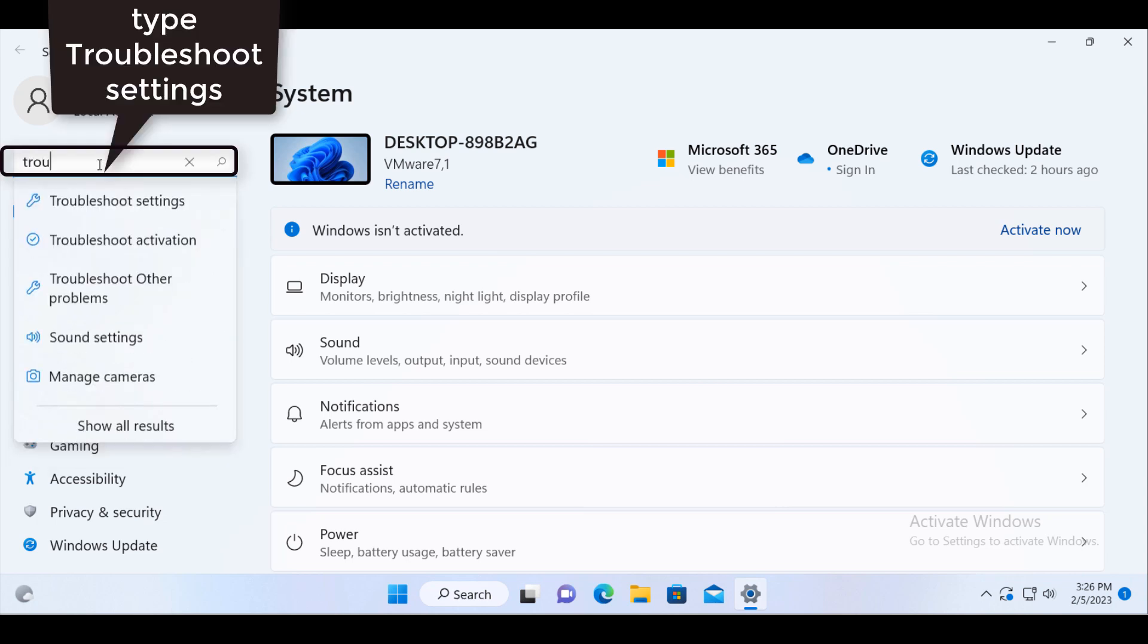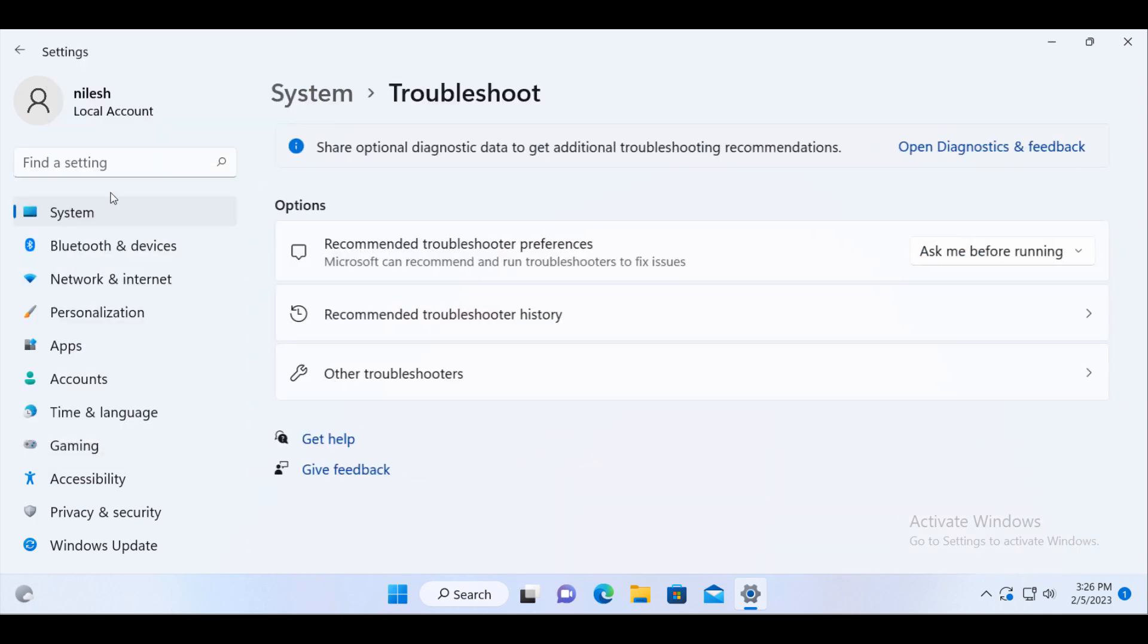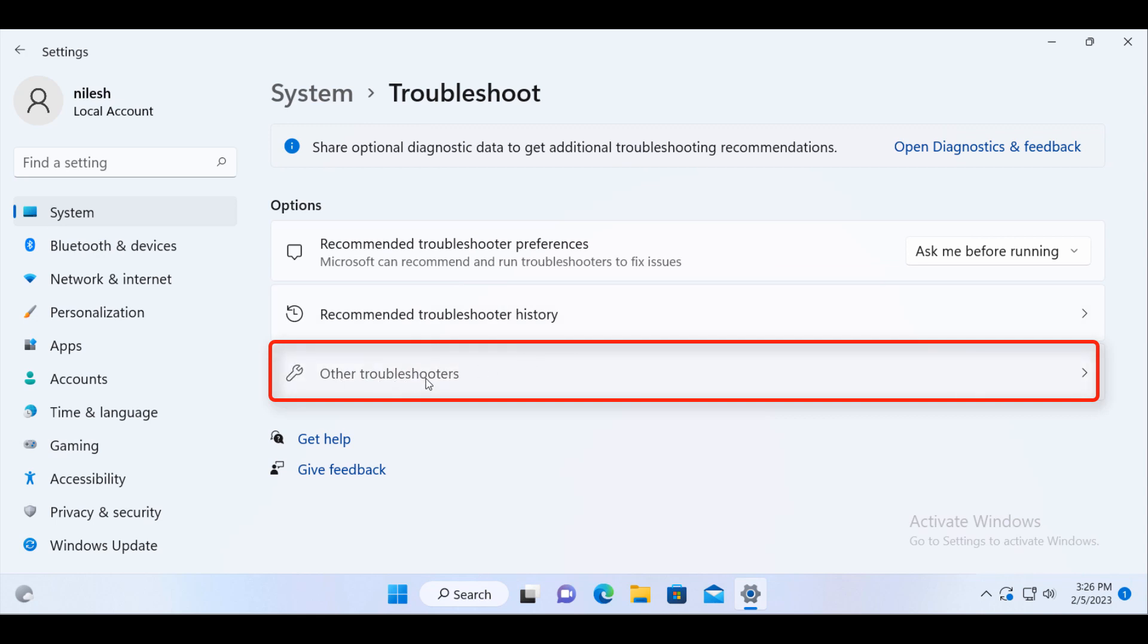Type troubleshoot. Click on troubleshoot settings and once you click on troubleshoot settings, you will see other troubleshooters here.